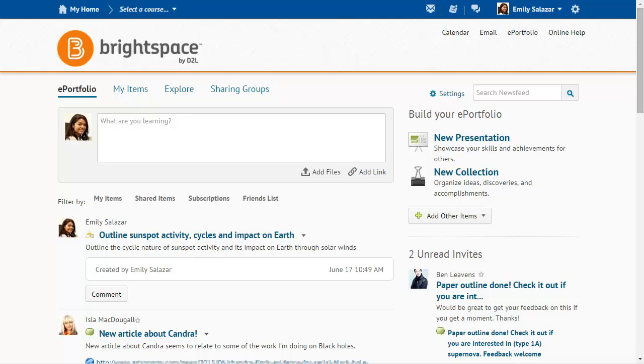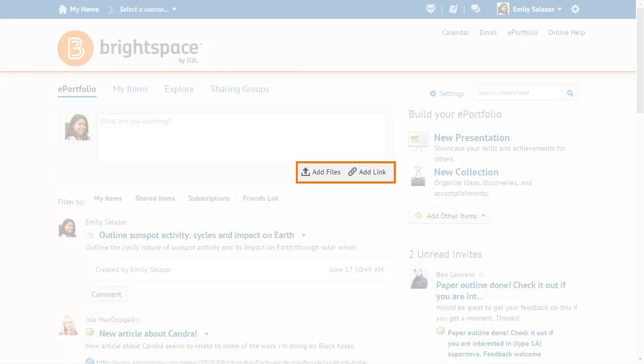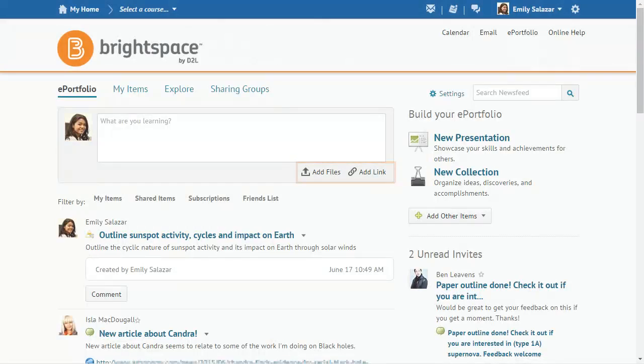From the dashboard, write a reflection about a current learning experience in the What are you learning panel. You can also add file artifacts or a link artifact that are associated with the reflection.